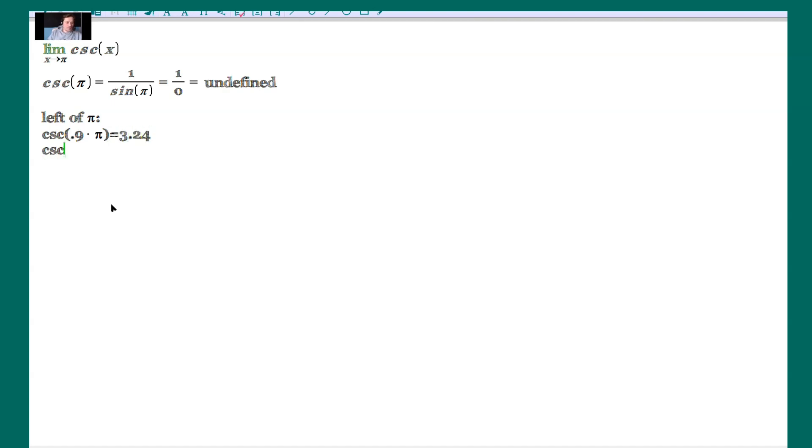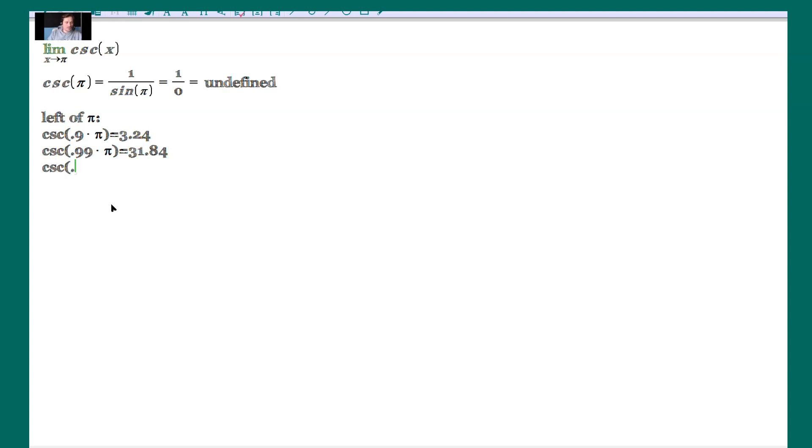Then you can do cosecant, for example, of 0.99 times pi. That's forming 99% of pi. Still to the left, but close to it. That's 31.84 about. Then you can form cosecant of 0.999 times pi. That's 99.9% of pi. Still to the left, but very, very close to pi. That's an output of 318.31.